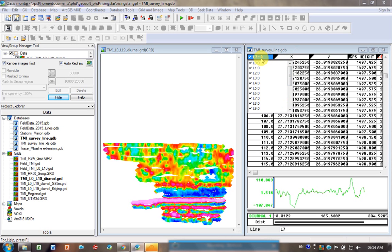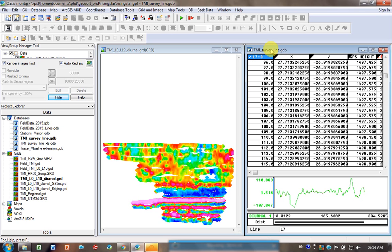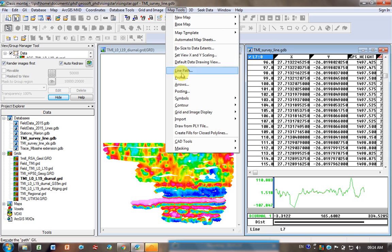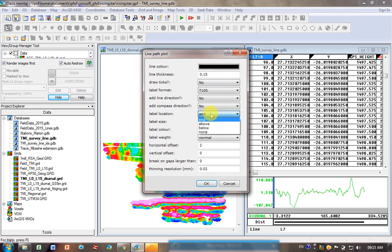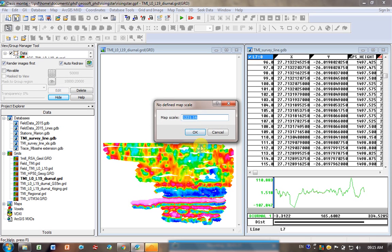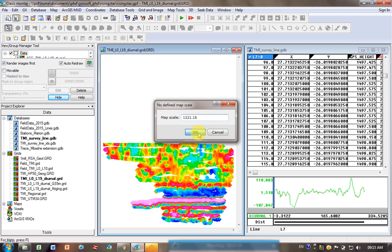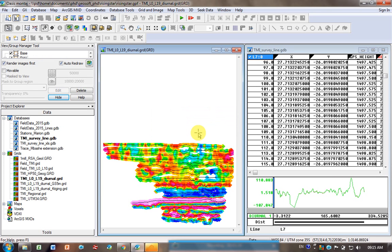First of all, let me show you how to only plot the data for line 0 to 9. Let's plot all the data first. I click on my database, I go map tools, line path, and I'm going to plot lines representing where I collected all the data. Label location I'm going to click on none, I don't want my lines to be labeled just for simplicity. Okay, so you can see all my lines going down.